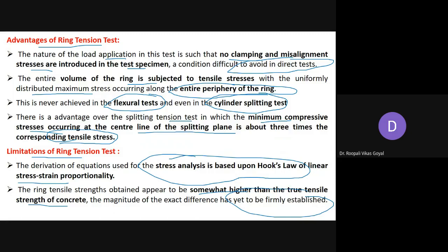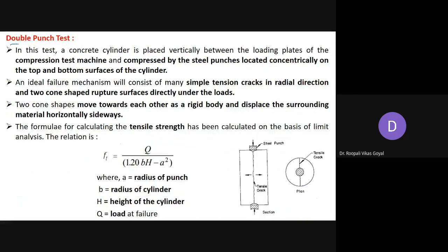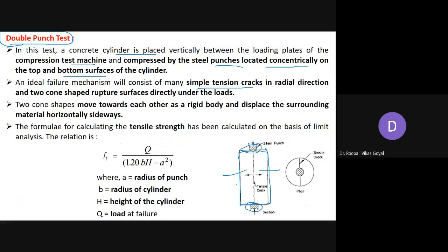Another test to find out tensile strength is the double punch test. In this test, the concrete cylinder is placed vertically between the two loading plates of a compression testing machine and compressed by steel punches applied concentrically on the top and bottom surfaces. The ideal failure mechanism consists of simple tension cracks in the radial direction and two cone-shaped rupture surfaces that move toward each other as rigid bodies, displacing the surrounding material horizontally sideways.